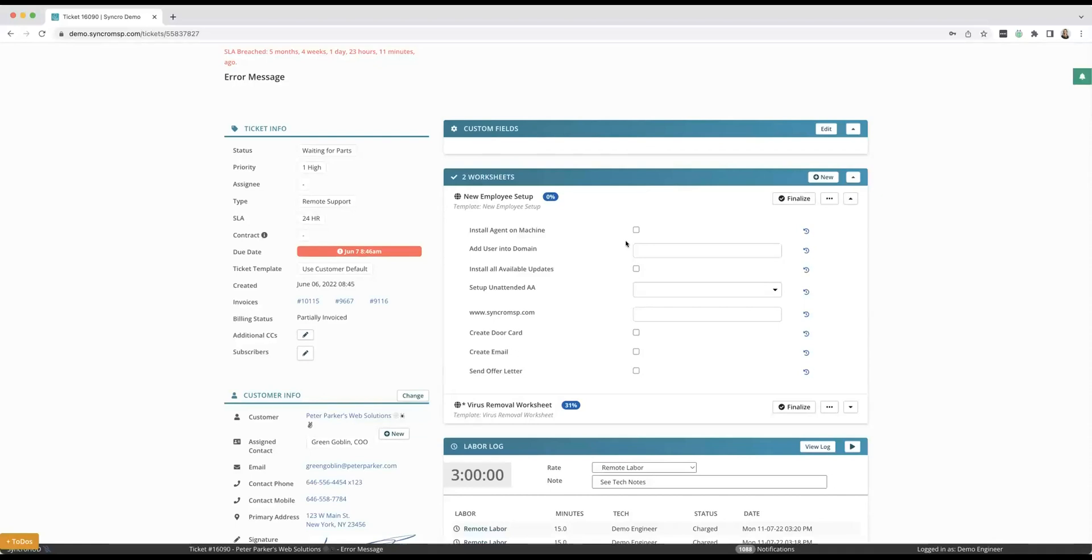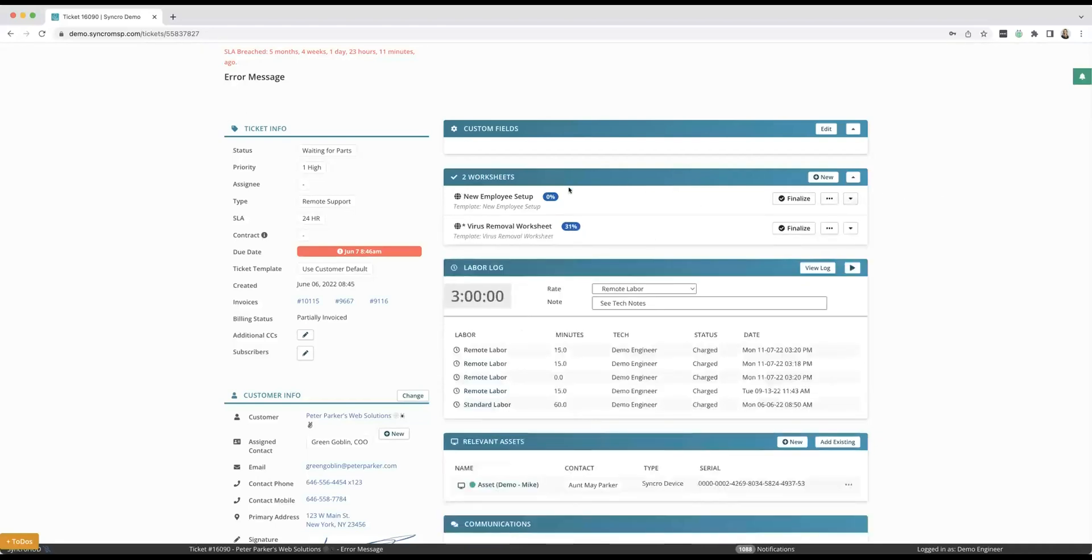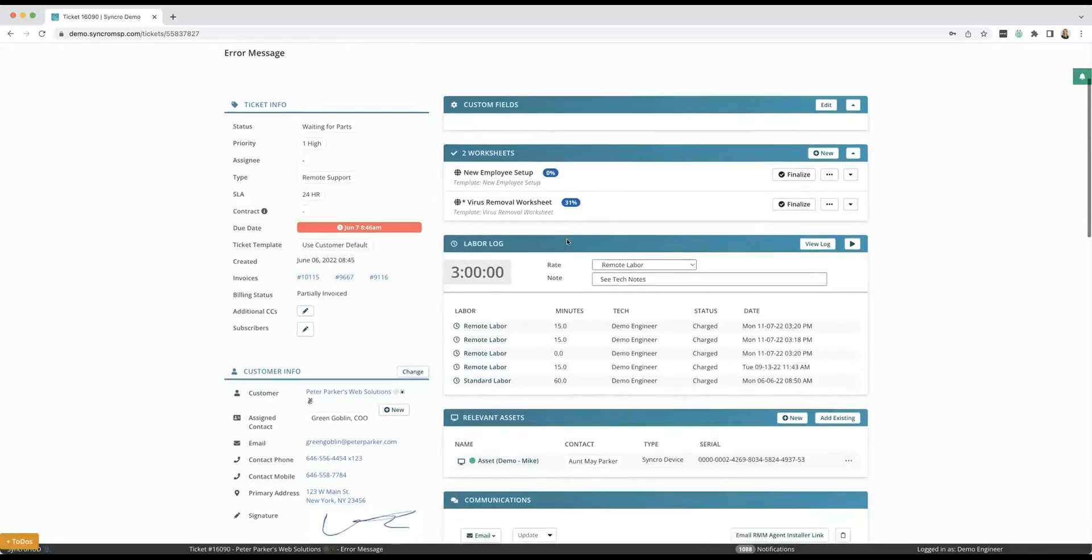And this example is just like for an internal IT department. So maybe you have a new hire and you need to do all the things and set them up with email and get them a door tag and all that. So I really like worksheets, I just think it helps you streamline your business and make sure that steps aren't being skipped.